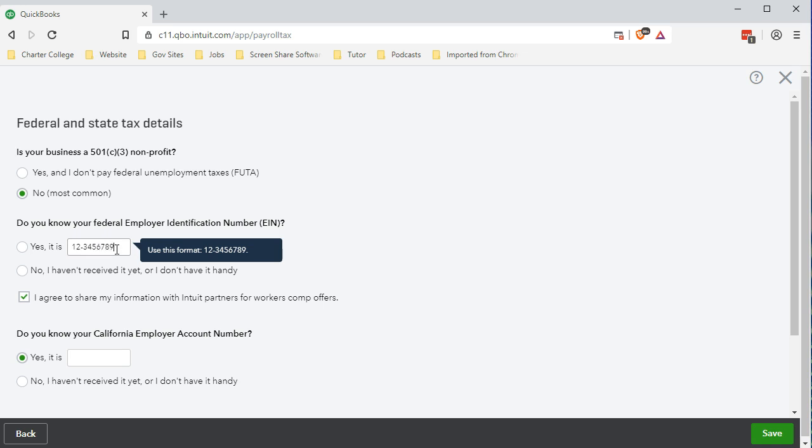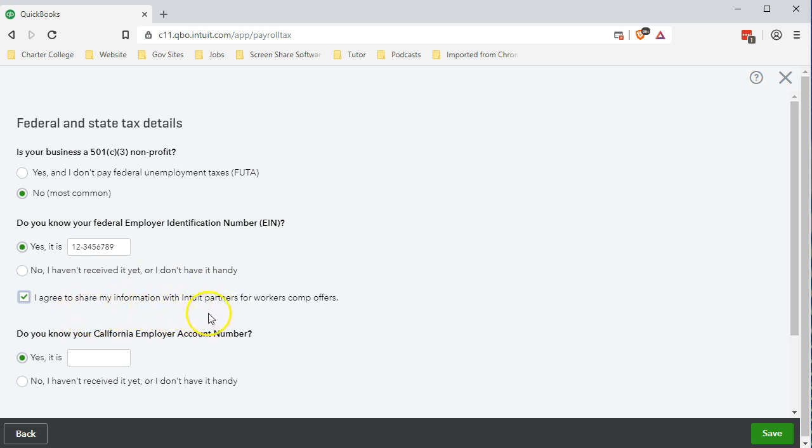We'll use the example EIN number. I agree to share my information with Intuit Partners for workers comp offers - you could probably keep that if you want to get workers comp offers, but I'm going to check it off for now.